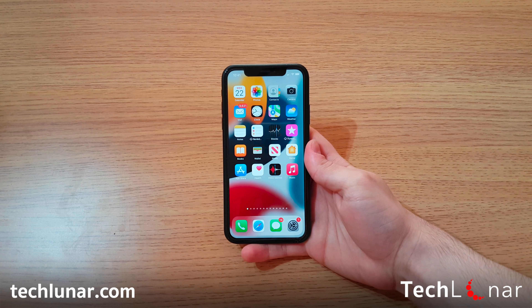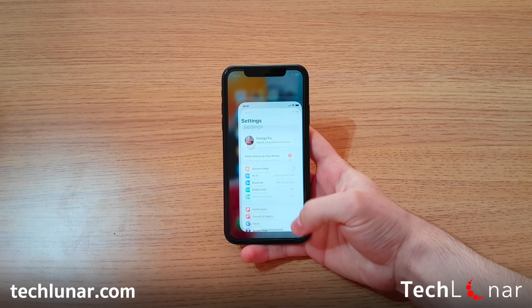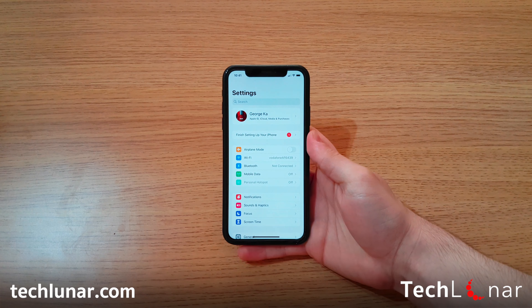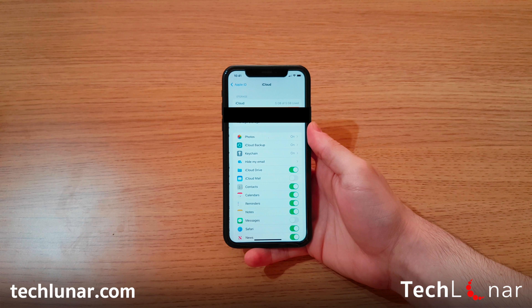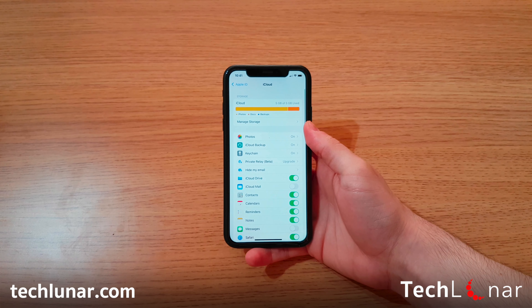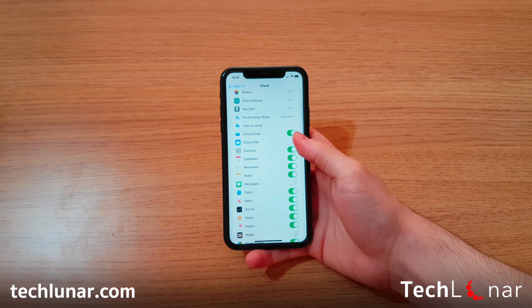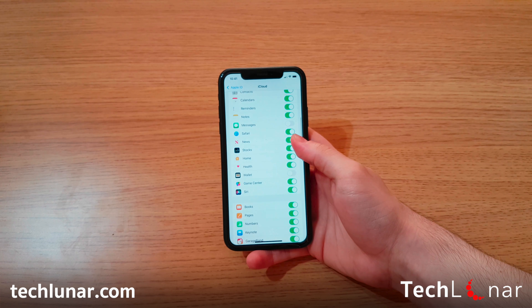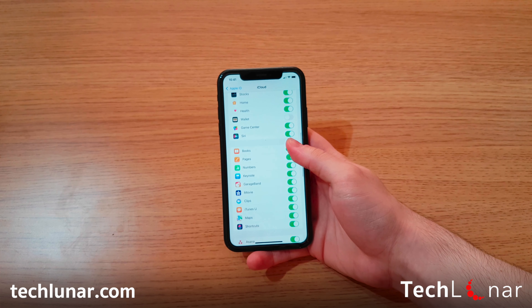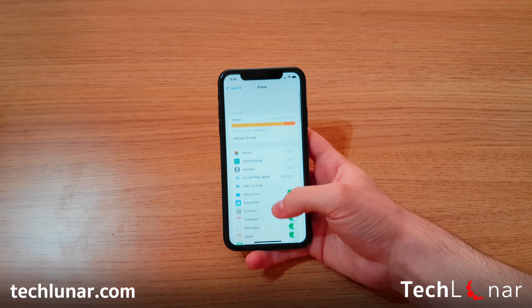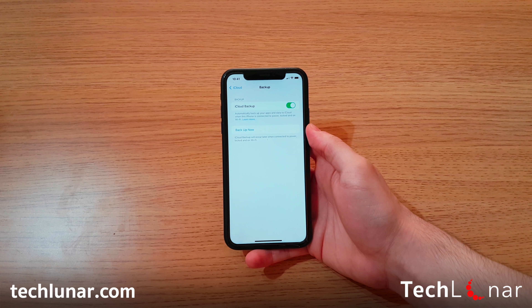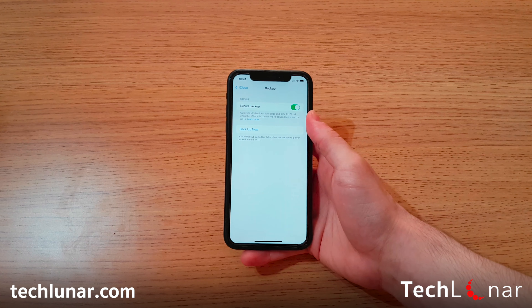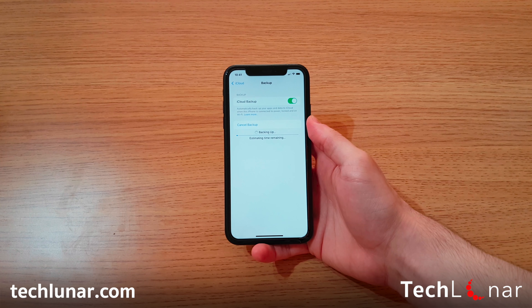So on your device, head over to Settings, go to your iCloud ID, and then go to iCloud. Make sure everything is selected, including mail, depending on how much space you have available. Select iCloud Backup at the top, and then tap on Backup Now.